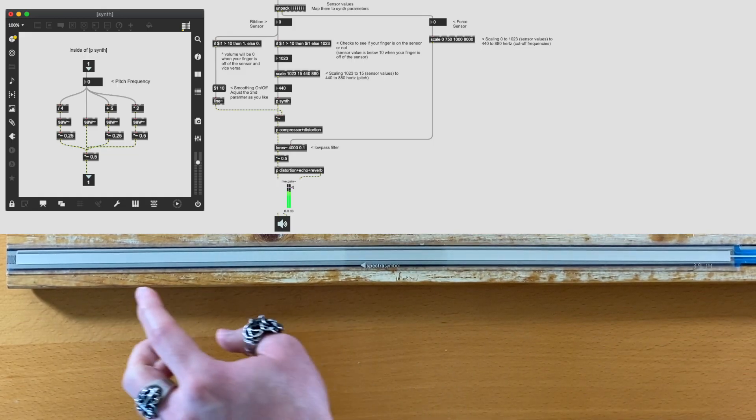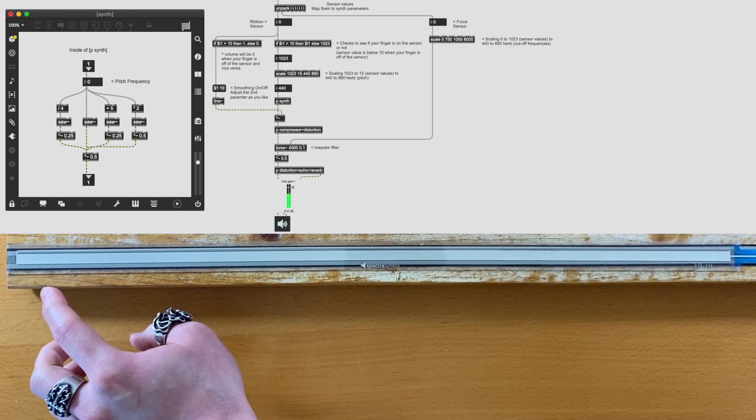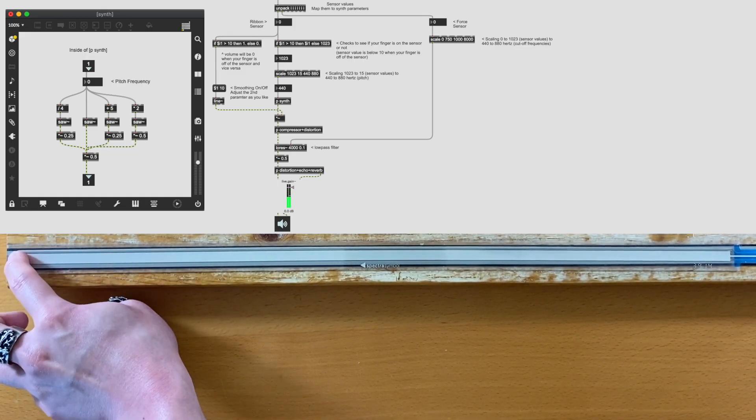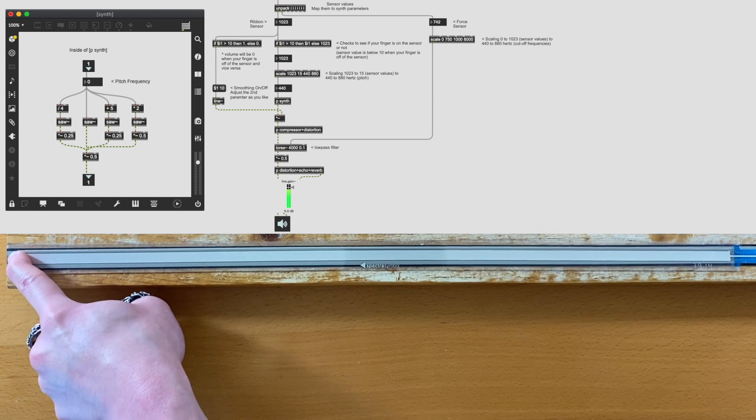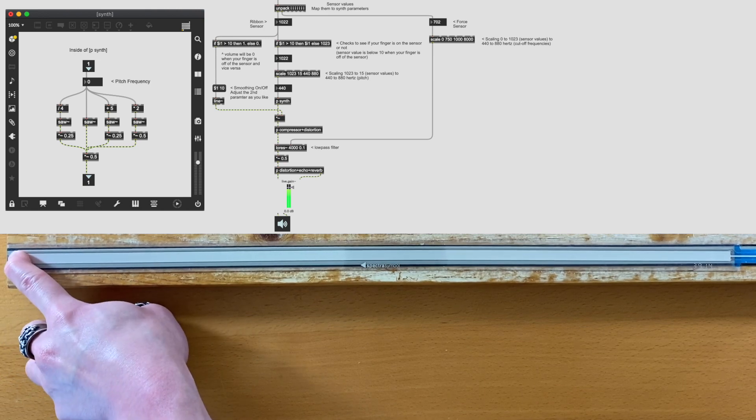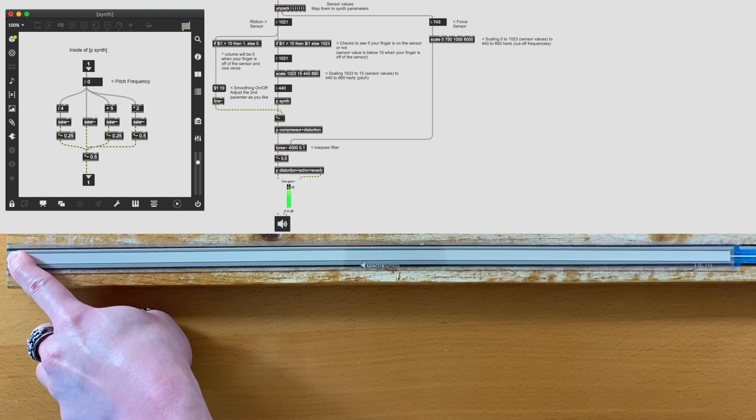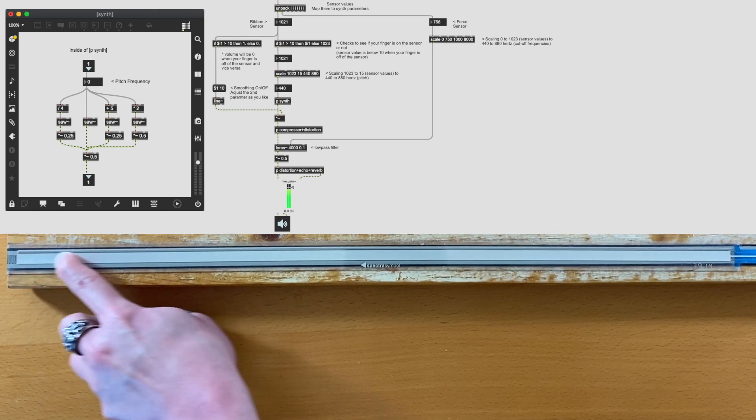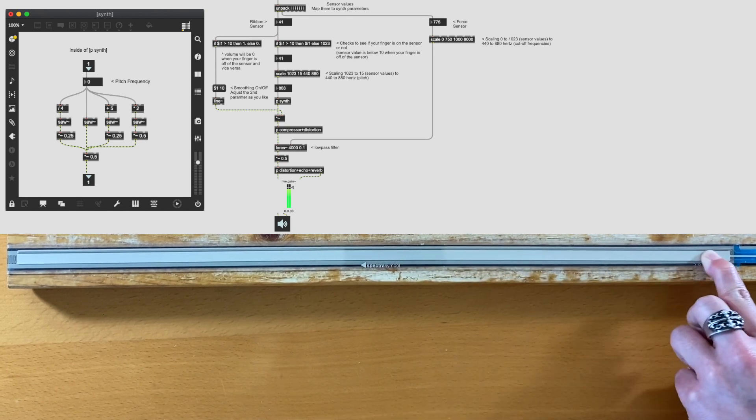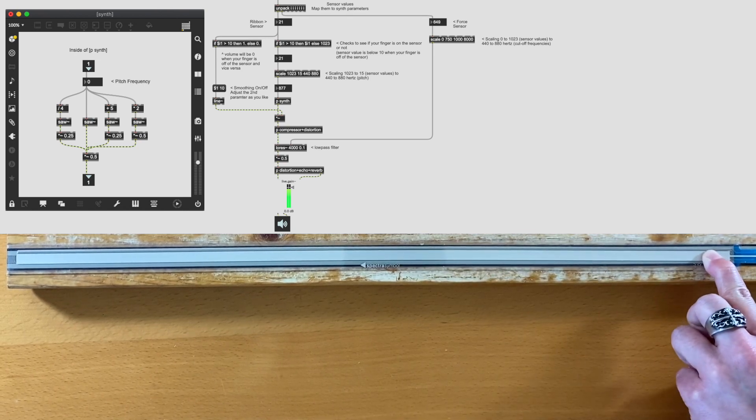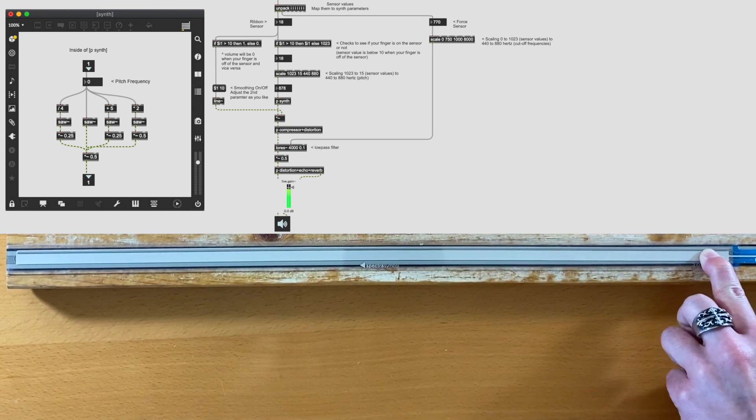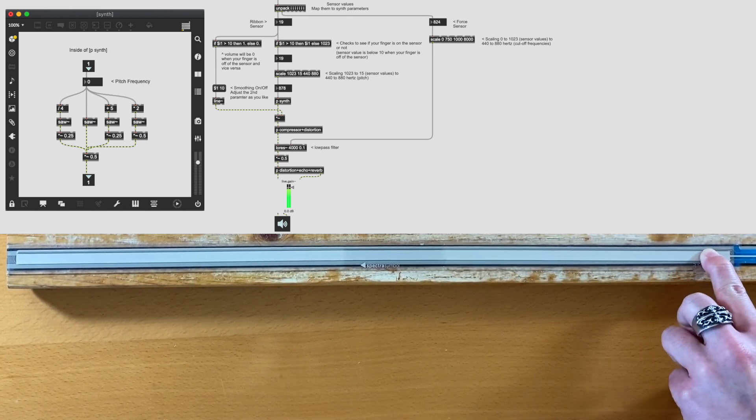We can map these sensor values to synth parameters. A common thing to do is to map the pitch to the ribbon sensor value like this, and the force sensor value can be mapped to a filter, for example.